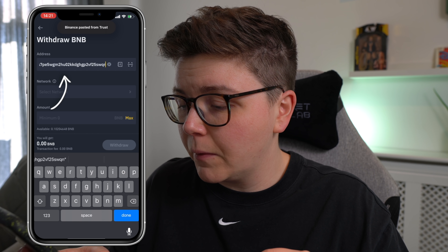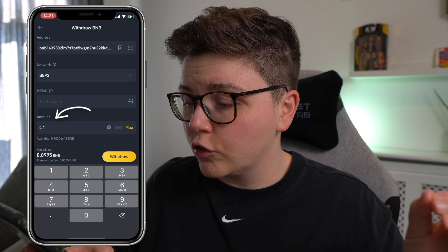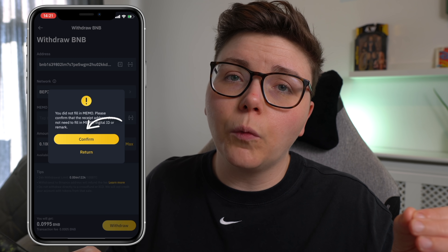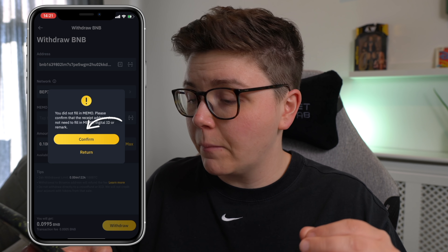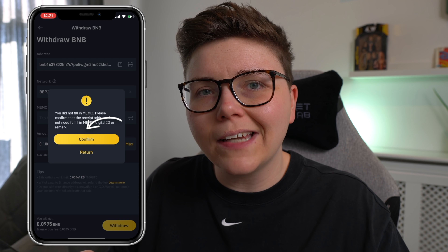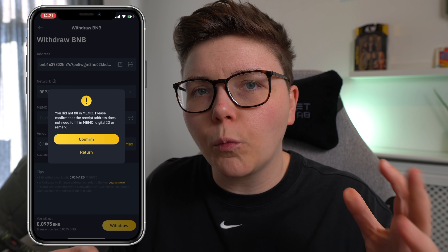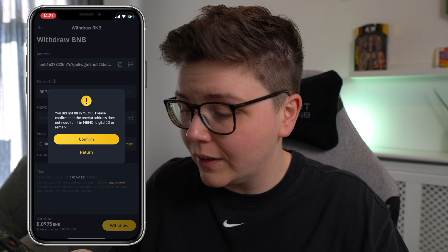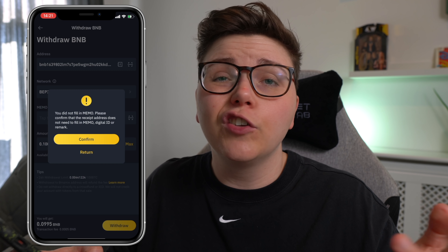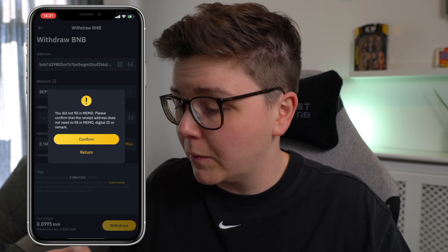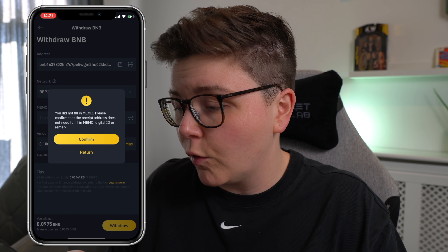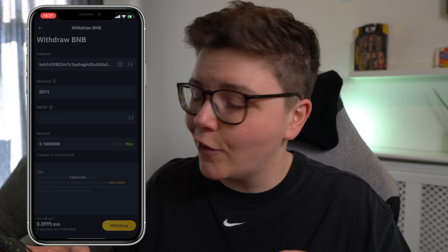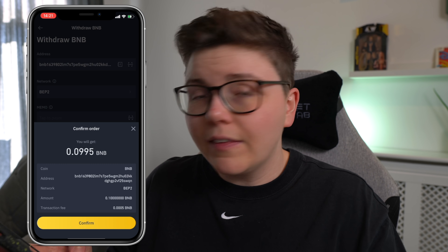Then you want to type in the amount you want to transfer and it'll ask you if you want to fill in a memo. Right now, Trust Wallet doesn't have a memo, so you don't need to fill that in. So you just click confirm and say you're aware that you've not filled out a memo. Of course, that is correct at the time of filming.